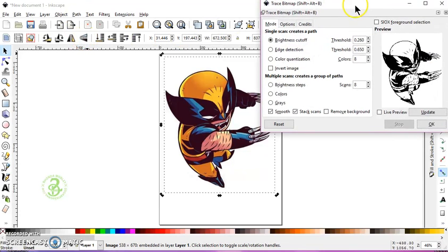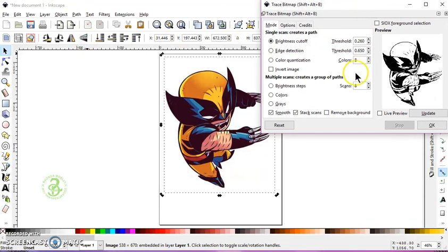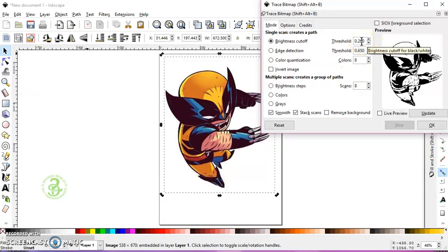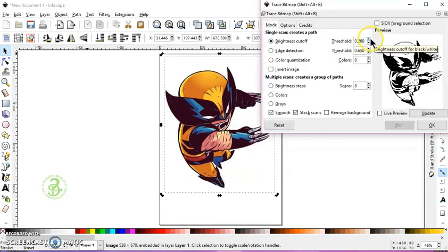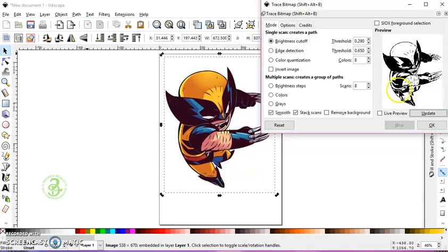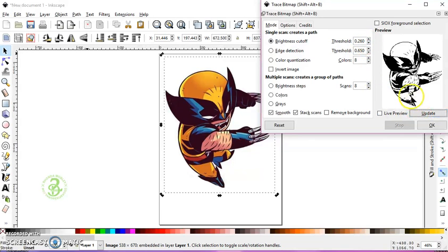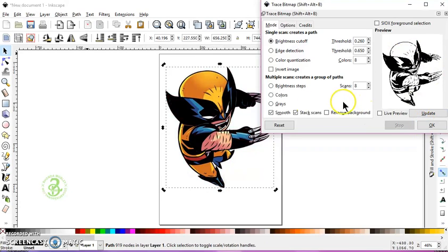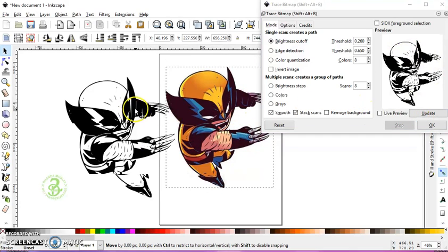I did the same things that Lee did, except I believe she lowered her threshold to 29, but when I do 29, I have a lot of stuff here in the belt and I don't want that there. So I'm going to go down to 26, and I still have a pretty good image.